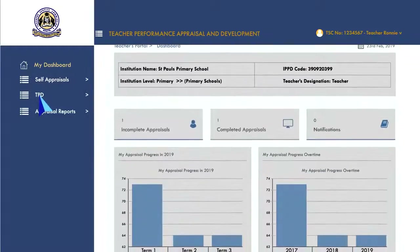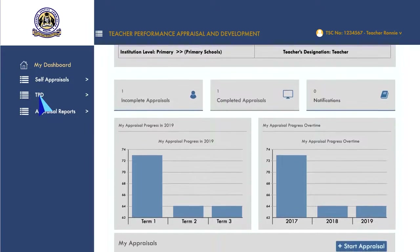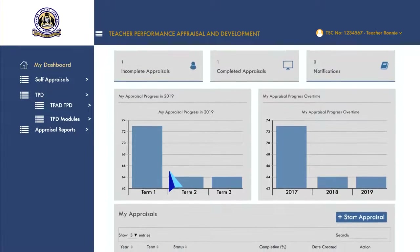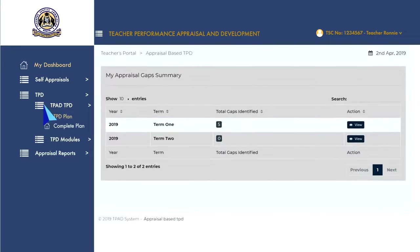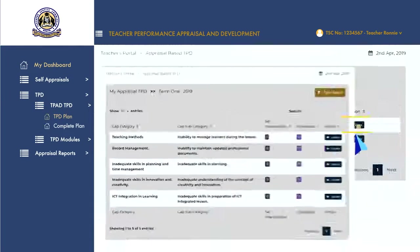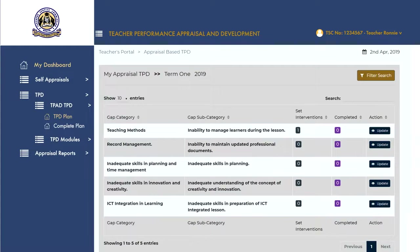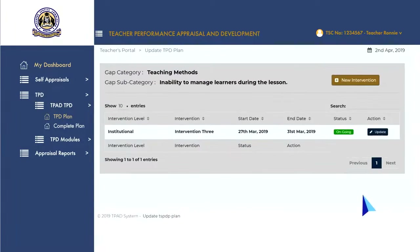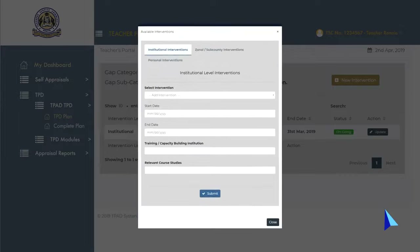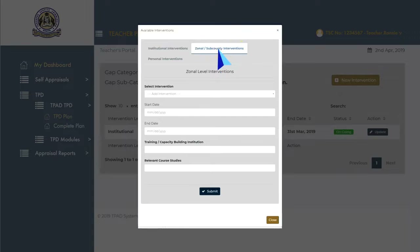To undertake teacher professional development based on the gaps you identified, go to the TPD menu and click on 'TPD Plan' to open the appraisal-based TPD page showing all your appraisal gaps. Click 'View' to open the appraisal gaps identified. To add a new intervention, click 'New Intervention' and a pop-up dialog box will open. Click on the Institutional and Zonal or Sub-county Intervention tabs to check any institutional or zonal interventions set by your head of institution or curriculum support officer which you may need to achieve.